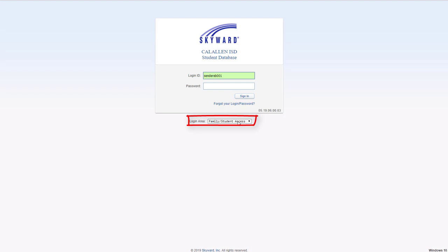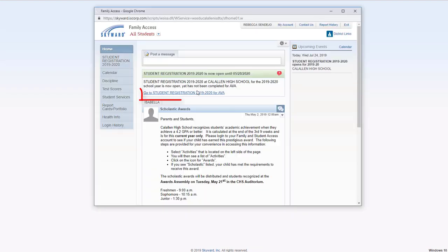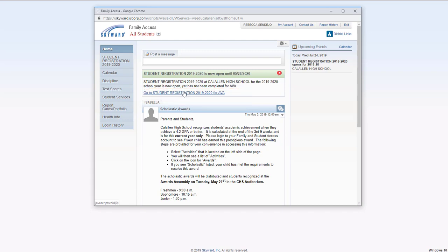Parents and students have user credentials for Family Skyward. This area here is where you will see student registration. Go ahead and click on your child's name. You might have more than one here.